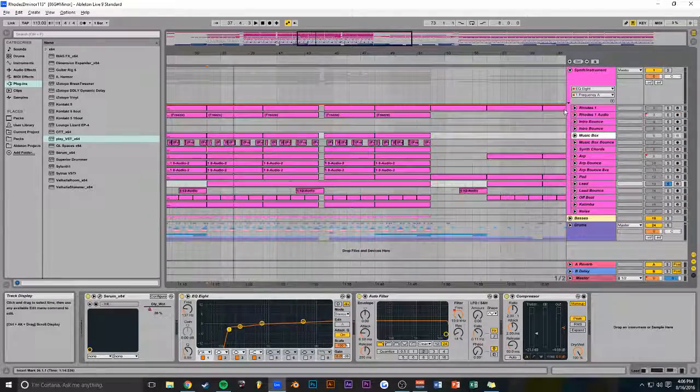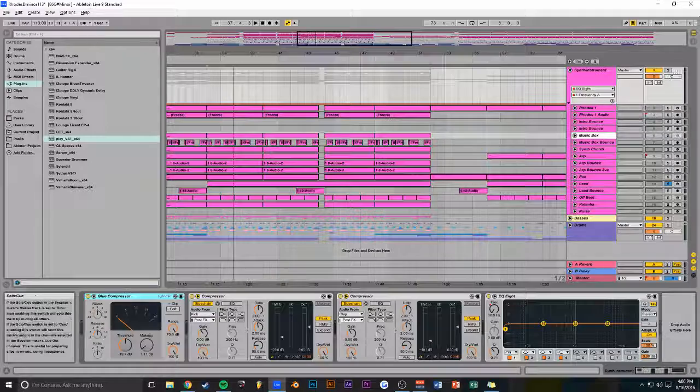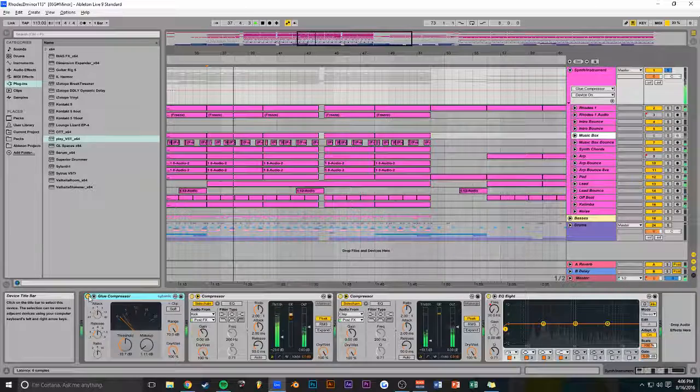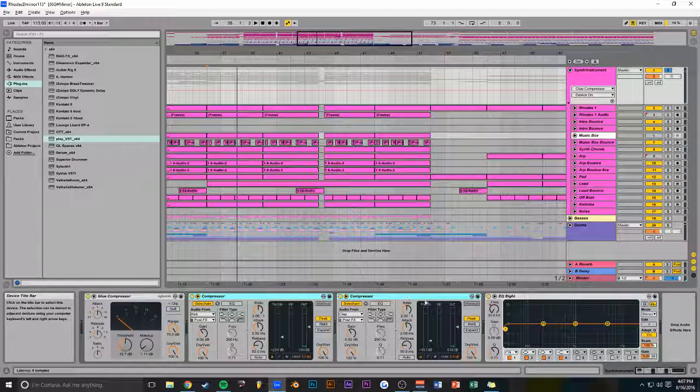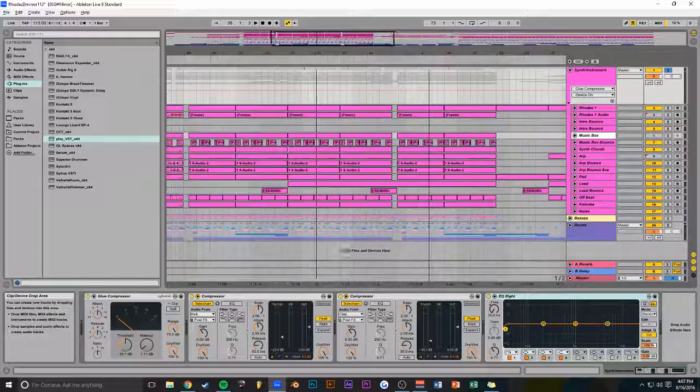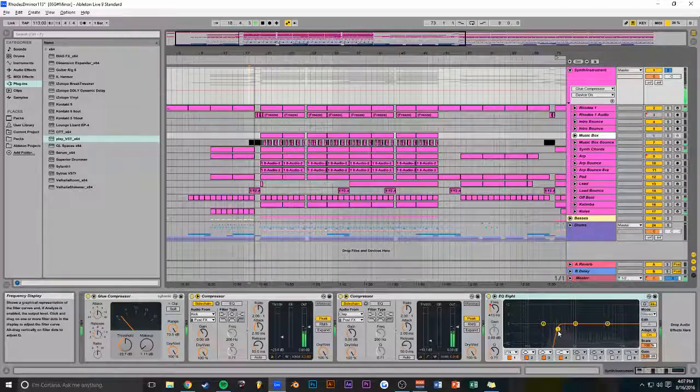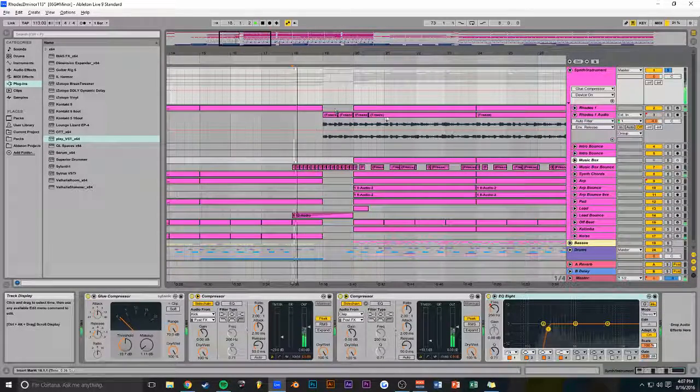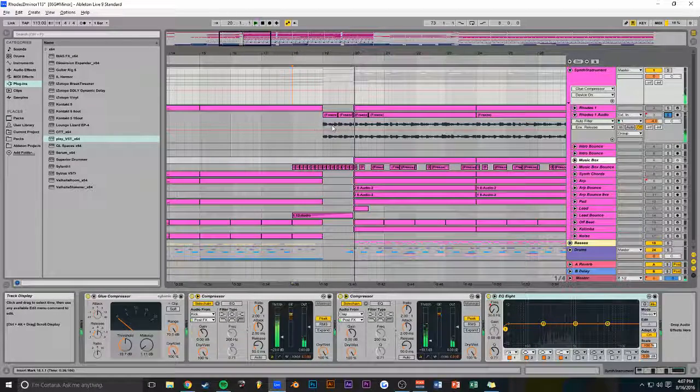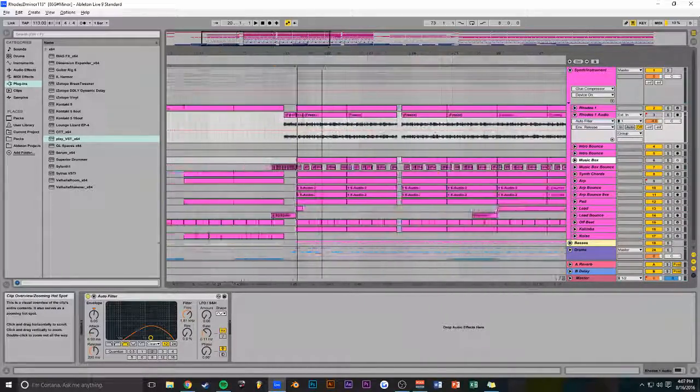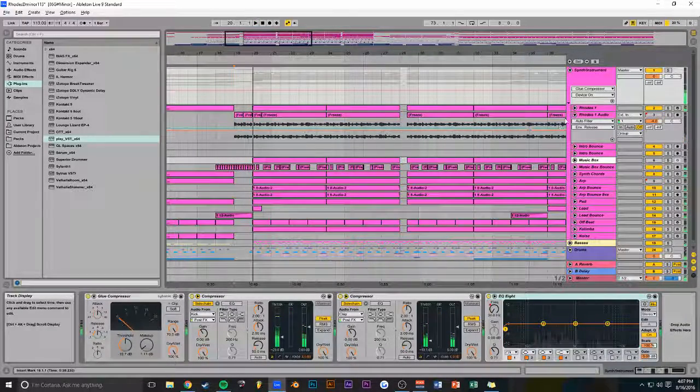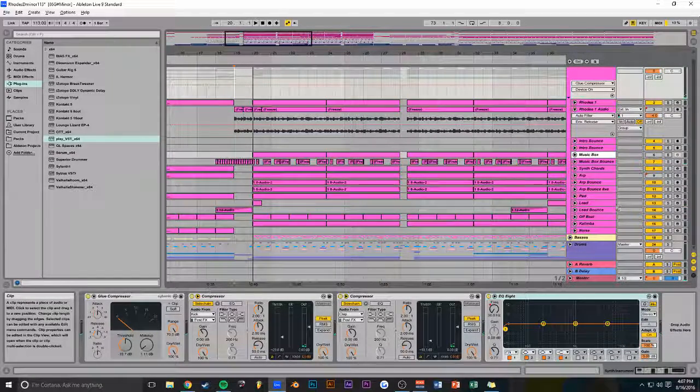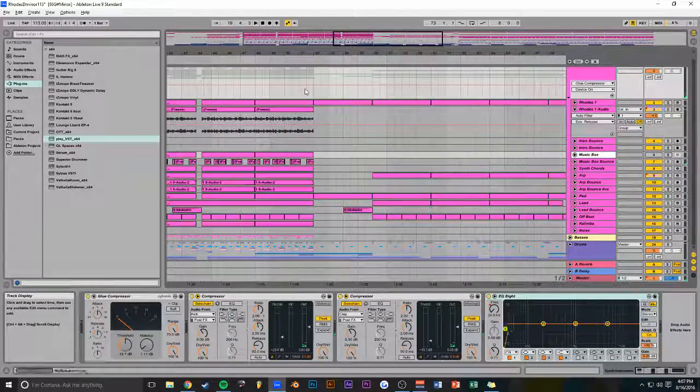This EQ is for the riser over here. It high passes the entire thing. Oh, I missed this over here. I got this Rhodes Bounce, and that's basically just a bounce of the Rhodes keyboard, just as a transition. I mixed it with the music box and the lead bounce. So yeah. Then it goes into the post drop.